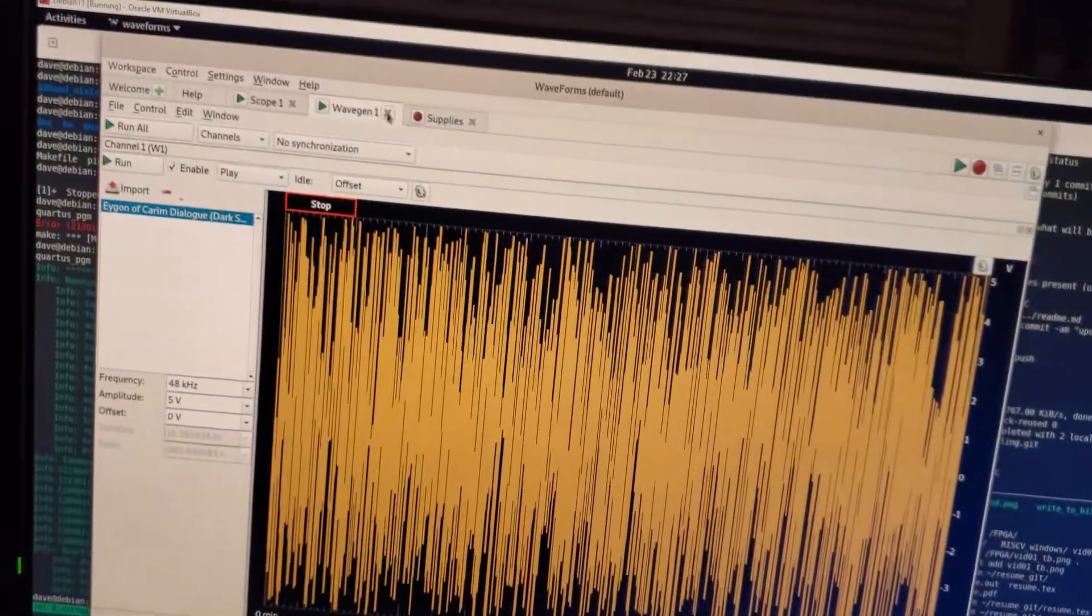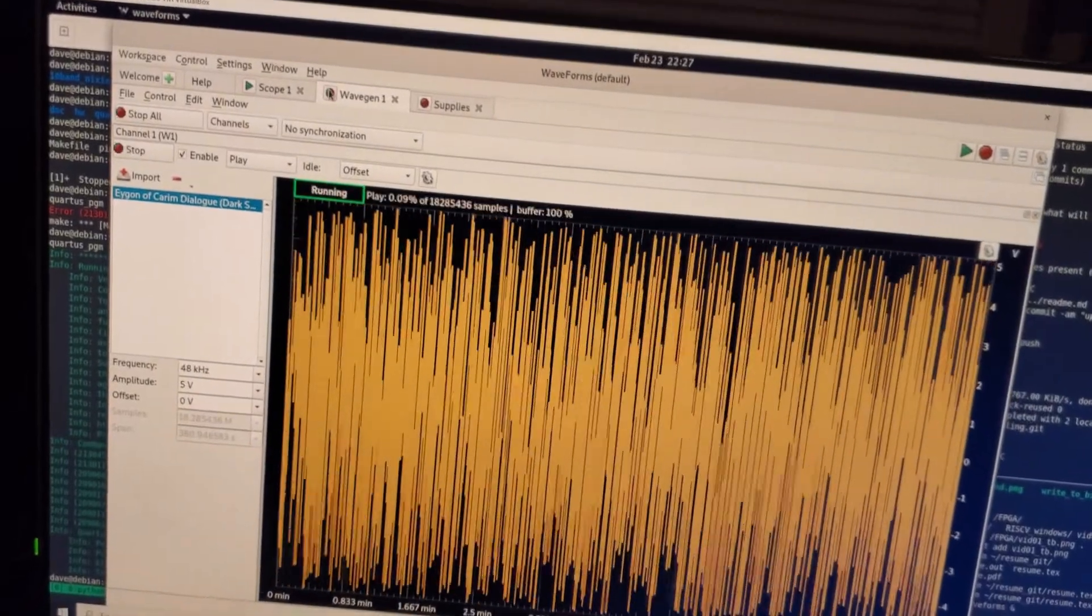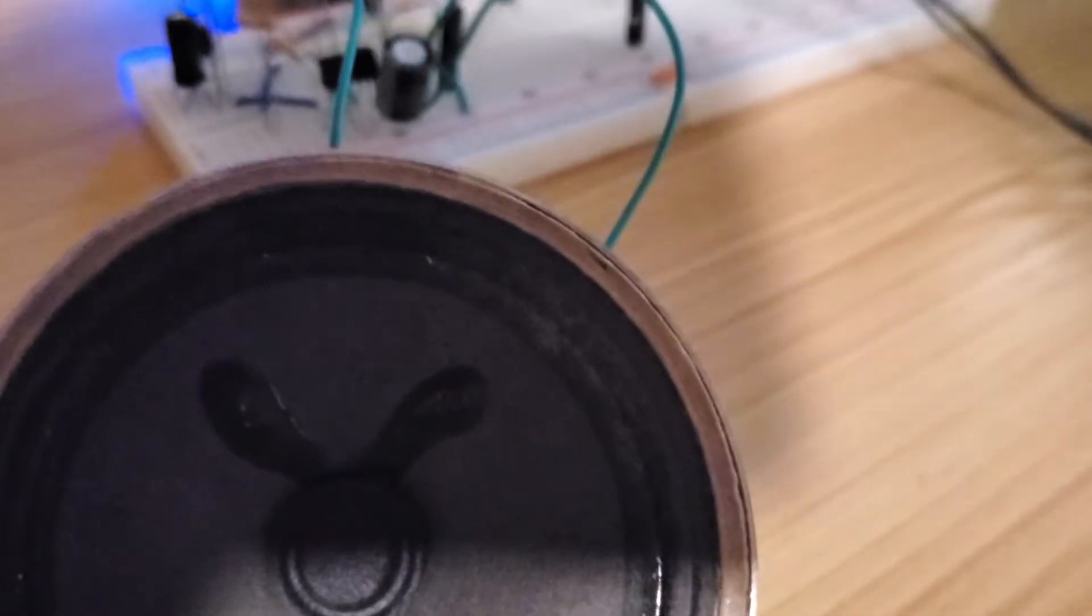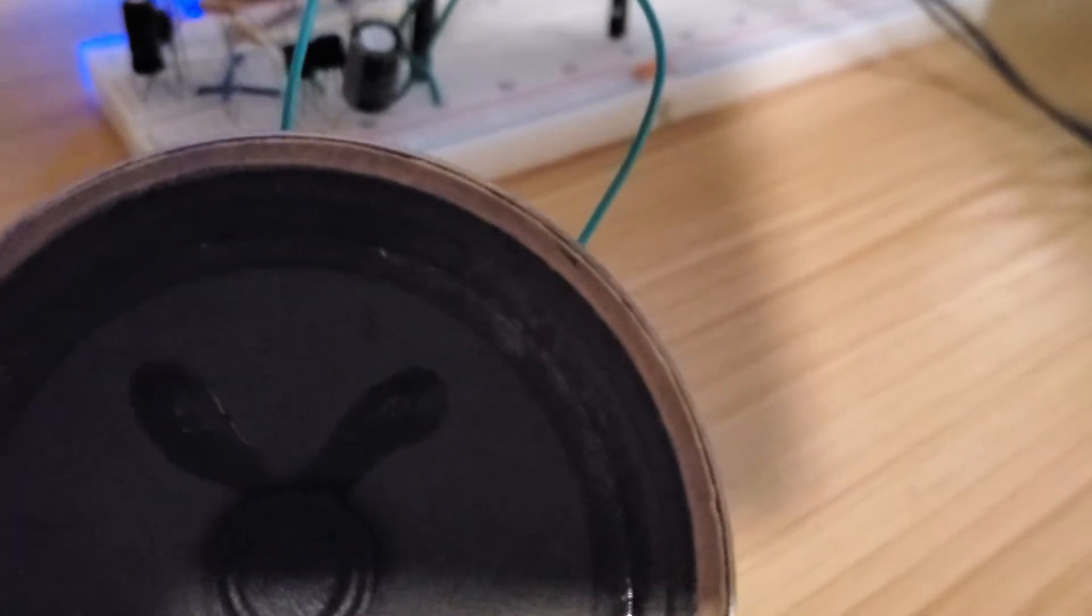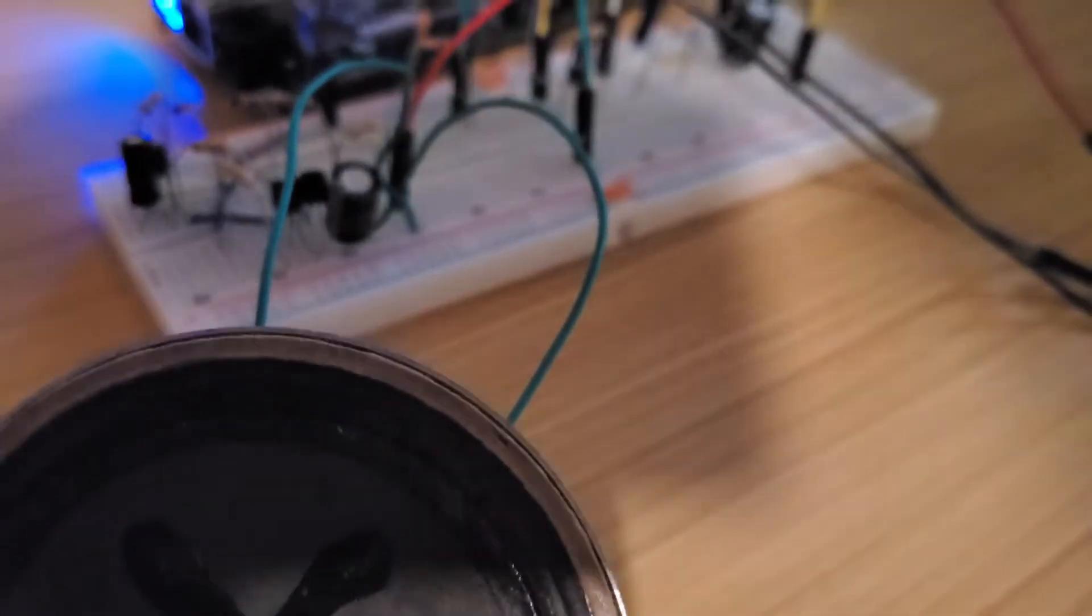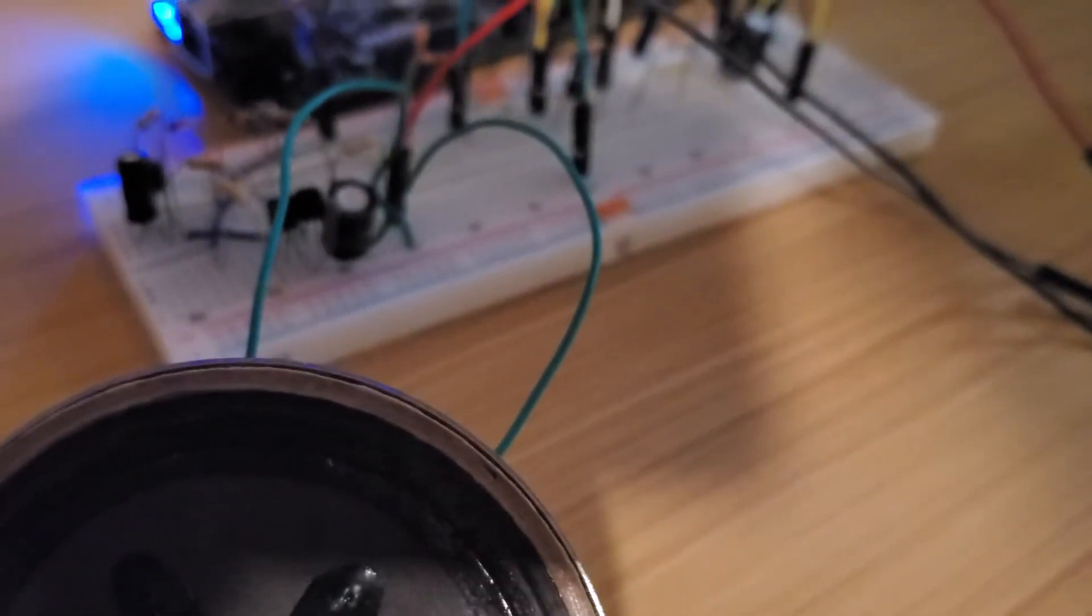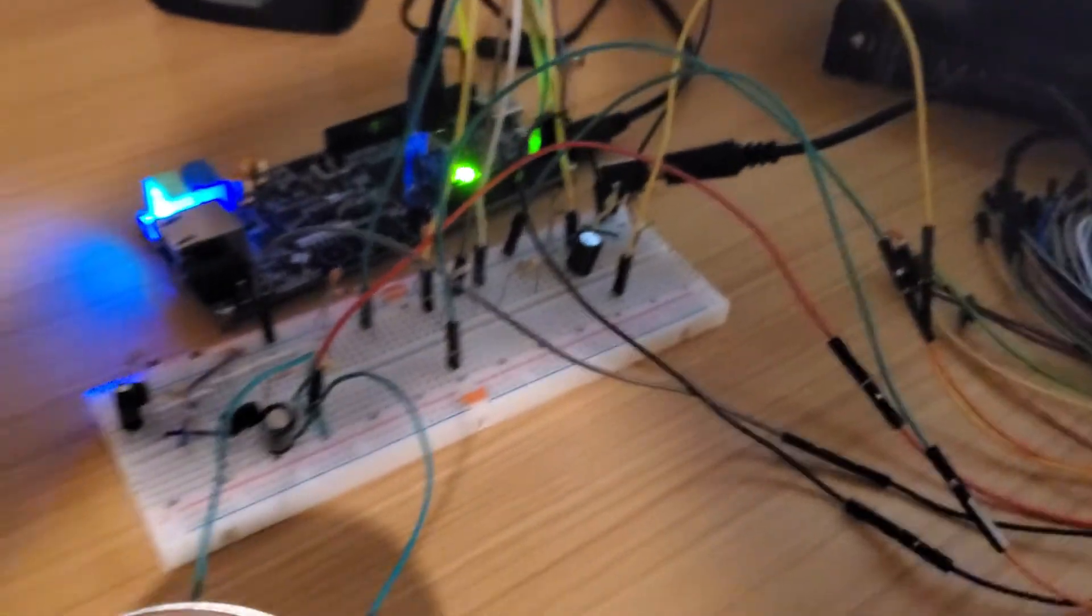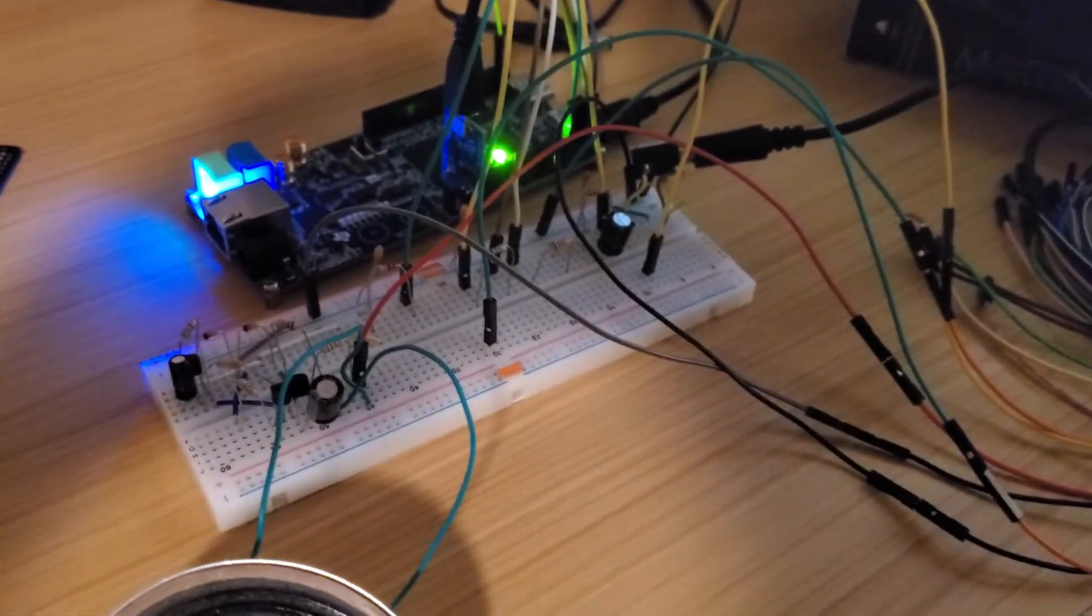So I'll go ahead and turn power on and start my wave gen. So we can hear a Dark Souls character talking through it. So this is going through the full FPGA path.